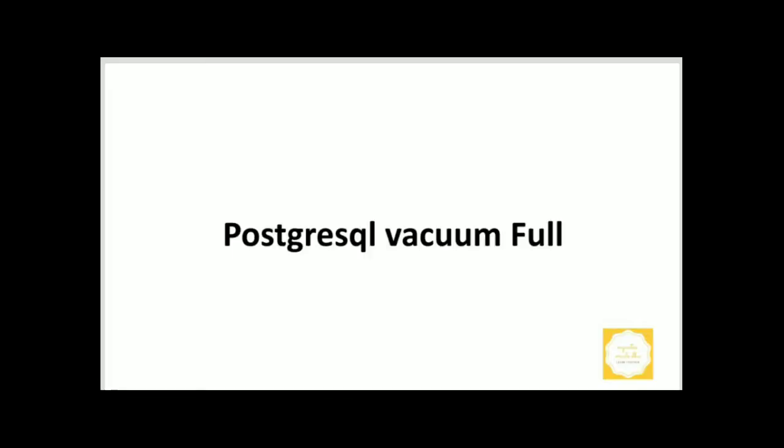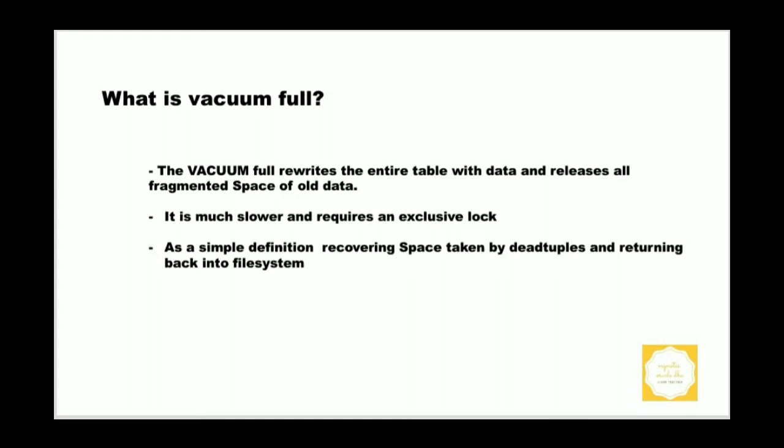Today we are going to discuss VACUUM FULL in PostgreSQL. What is VACUUM FULL? The VACUUM FULL rewrites the entire table with data and releases all fragmented space on the table.